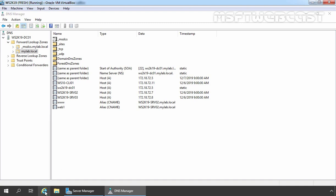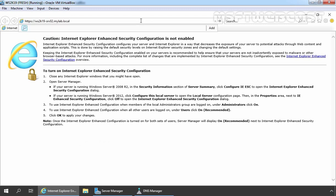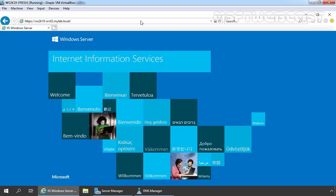Let's open Internet Explorer and let's specify the URL. First, we are going to access our test website using the original FQDN of our member server and that is https colon double slash ws2k19-srv02.mylab.local. Let's press Enter key. Perfect. We can see we are successfully able to access our test website using SSL.